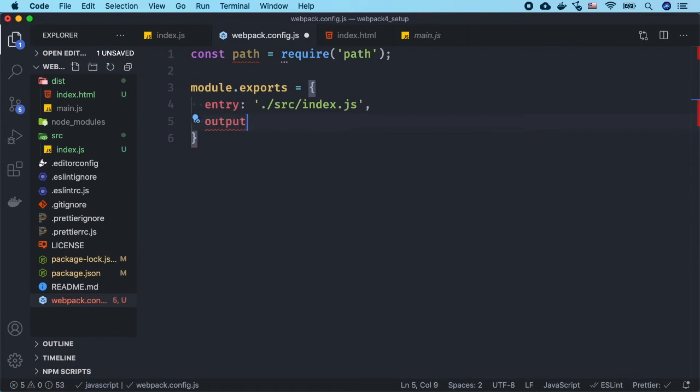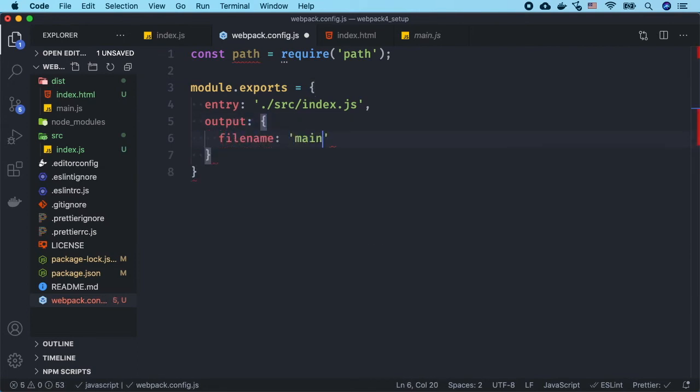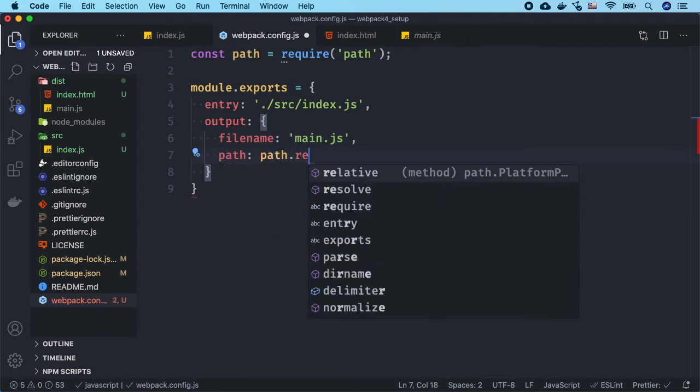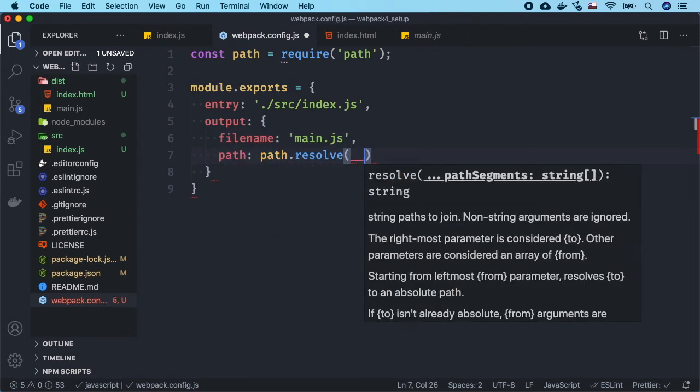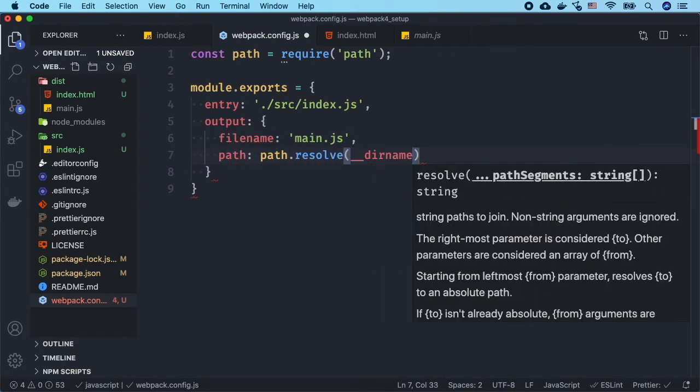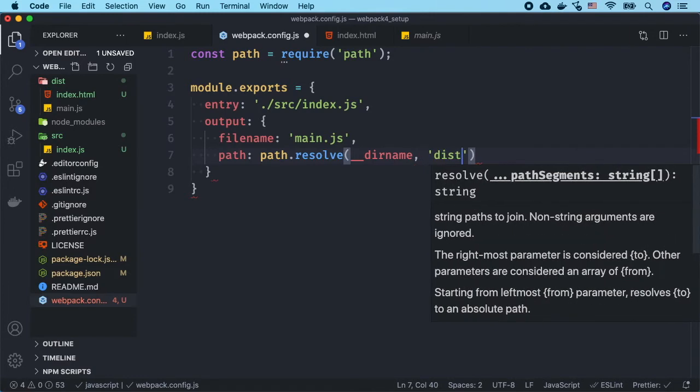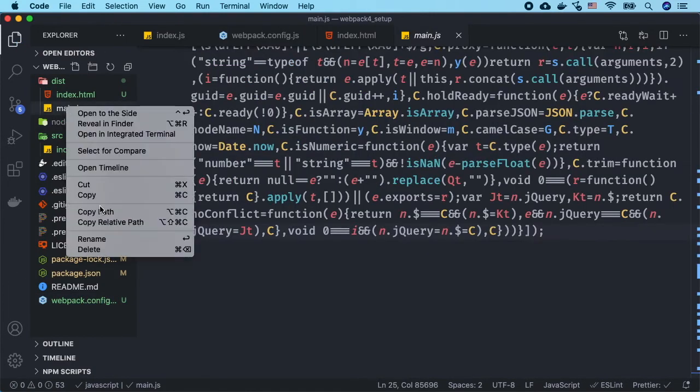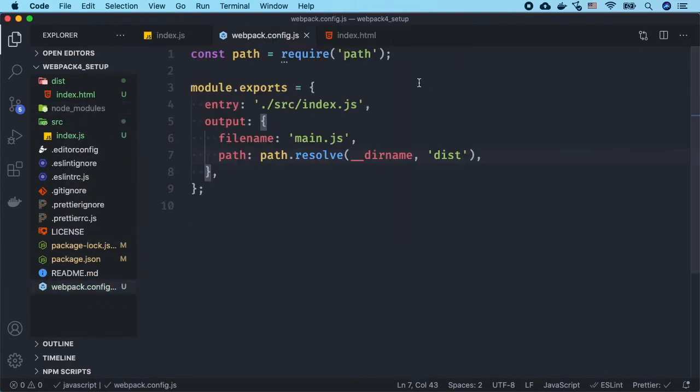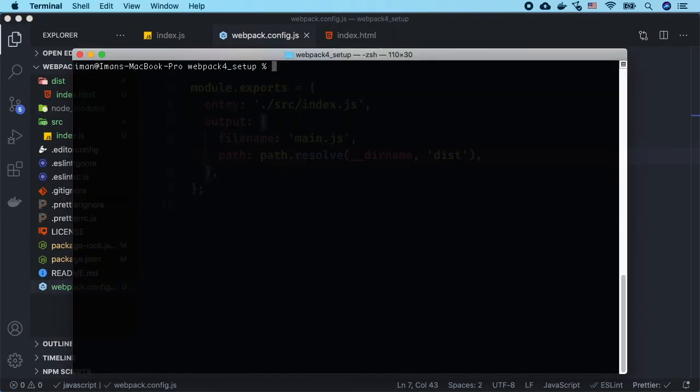And the path path.resolve, we want to look for the __dirname dist for our output. So to run webpack, let's run npx webpack. This is going to generate the main.js file which we should see in our dist folder.